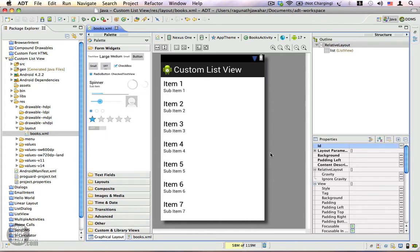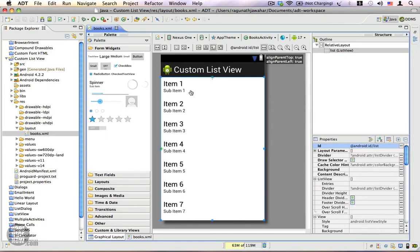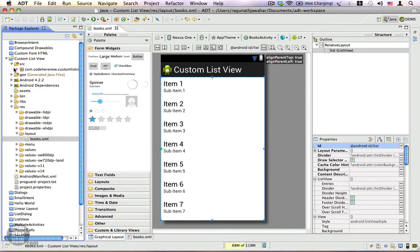First we have a basic setup. You can see I have a layout in which I have a list view, and this list view has the built-in Android ID which is android:id/list. This is the layout that we are going to use in our application. Let's expand the source folder.